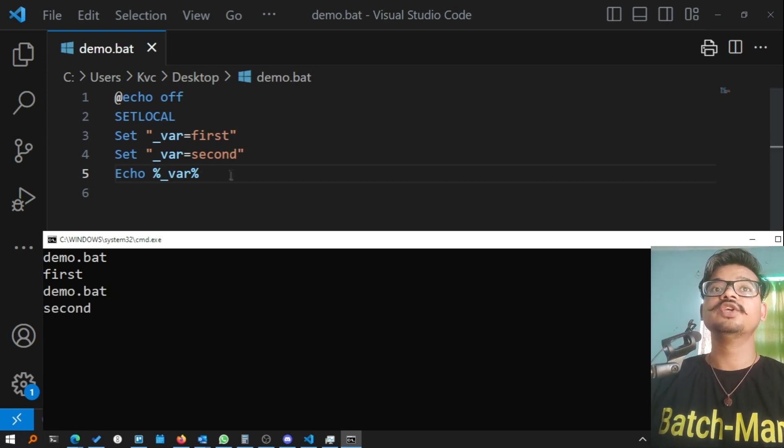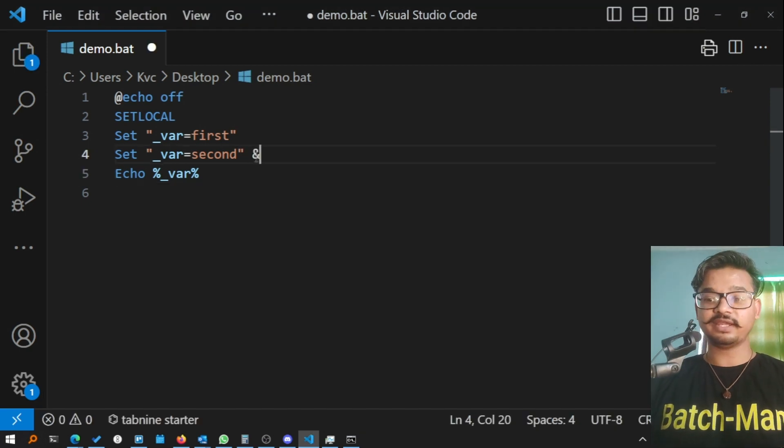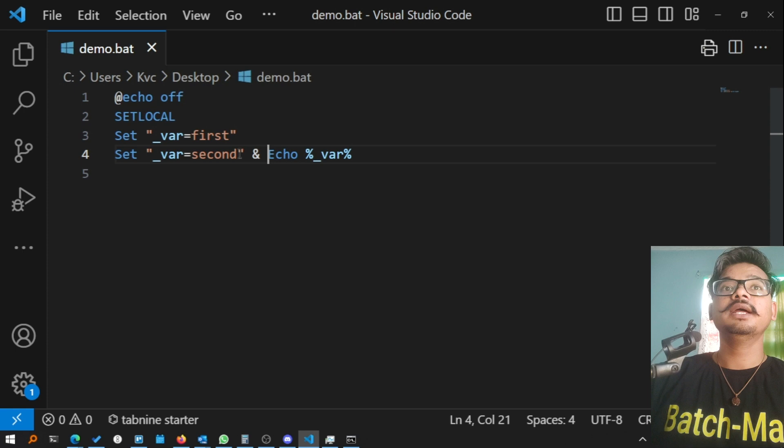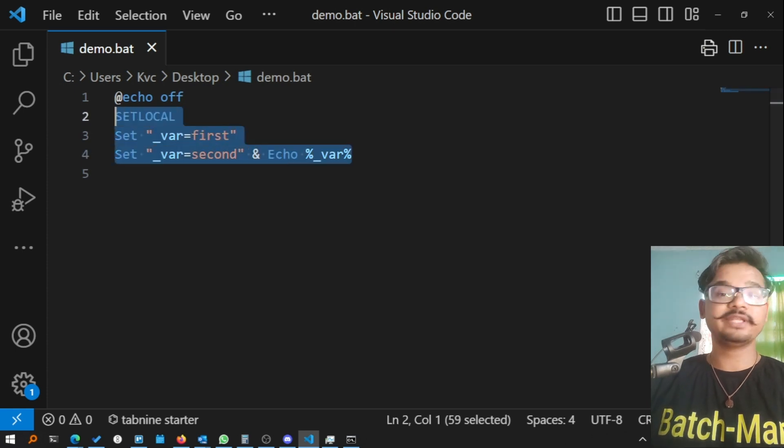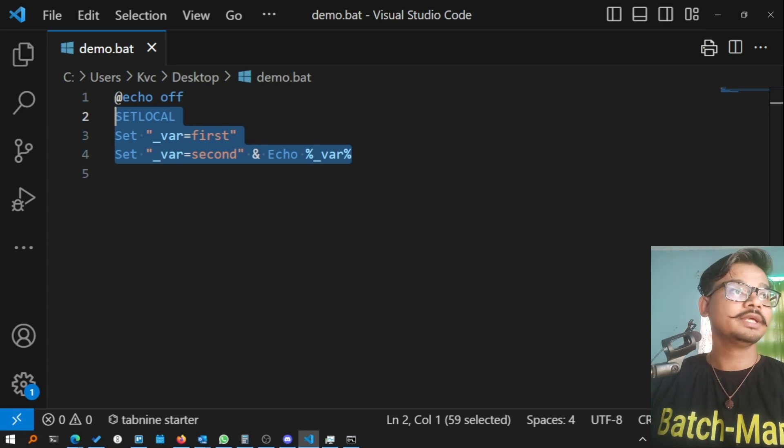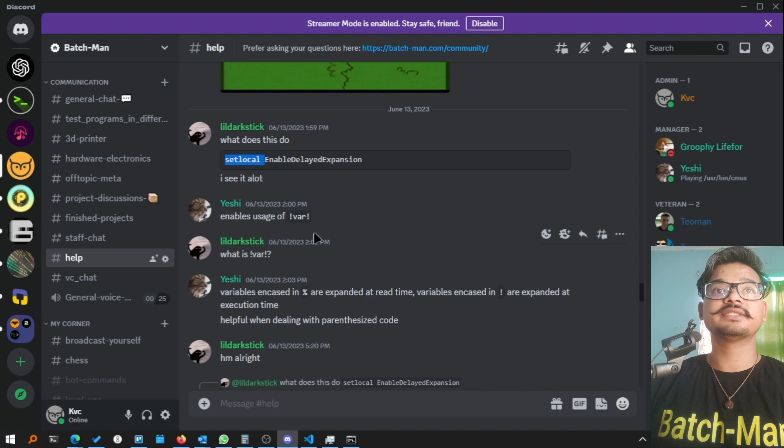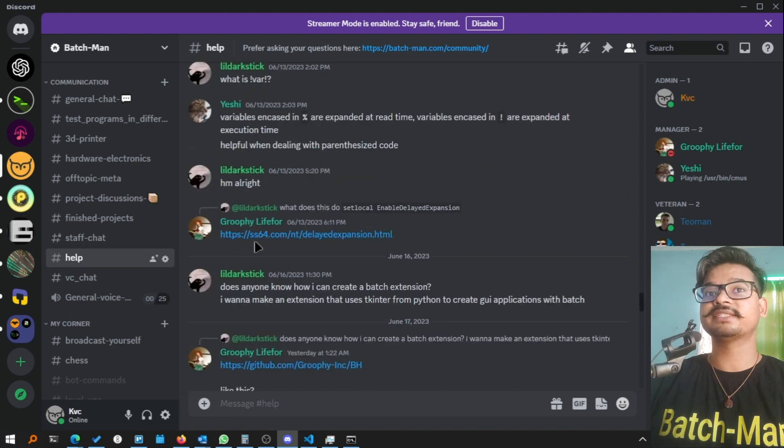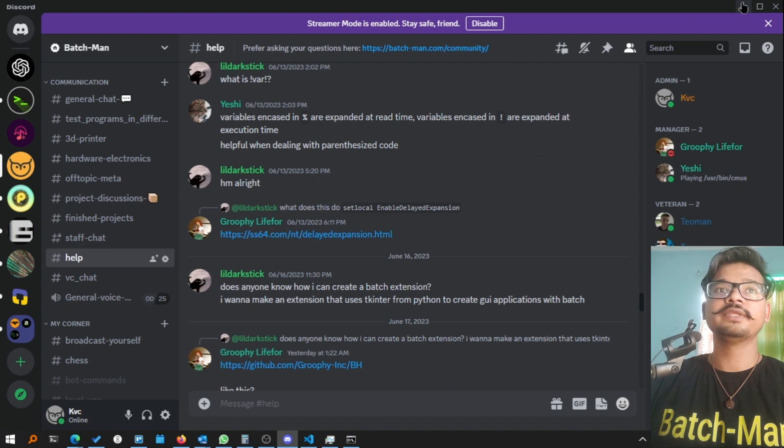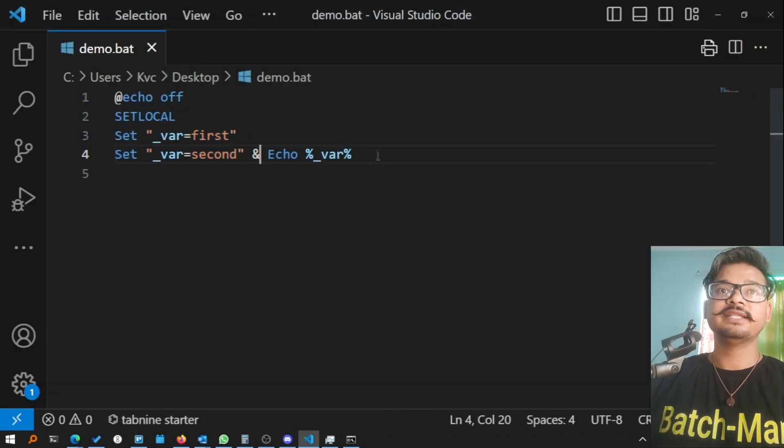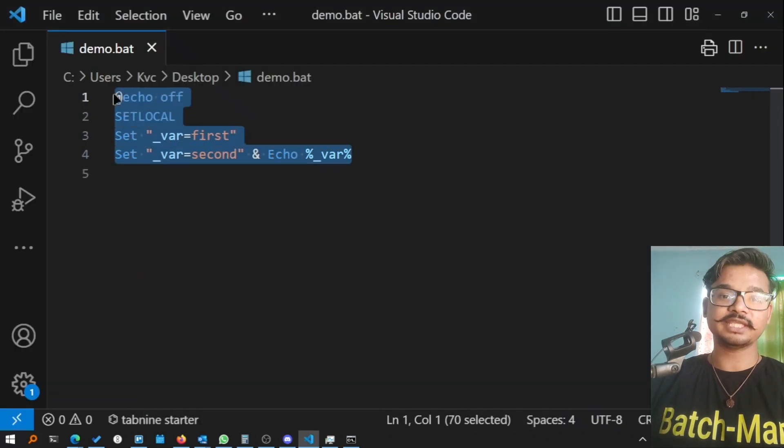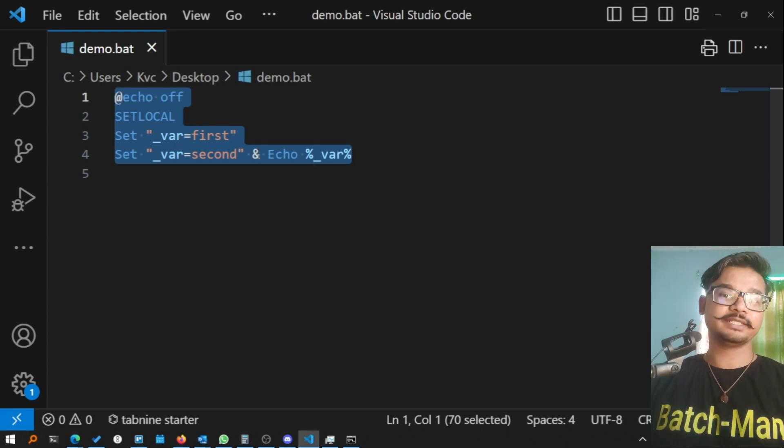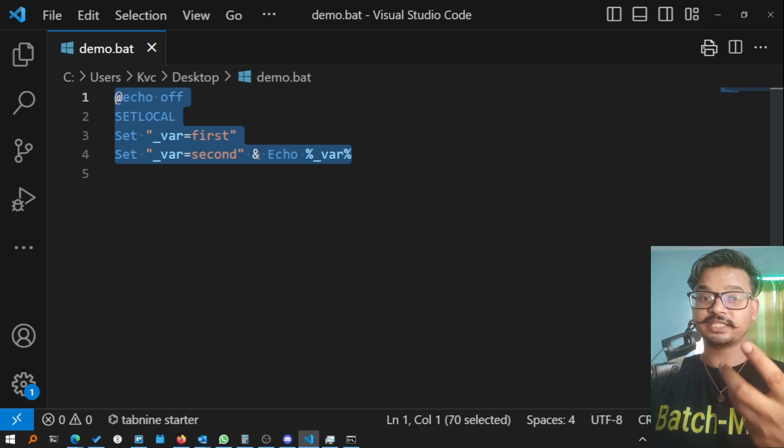This is one of the effects of why this parsing is there. I've taken reference from ss64.com, and I think Groofy has suggested this as well. This is a great example of how cmd behaves, and you need to understand this behavior in order to understand the delayed expansion.